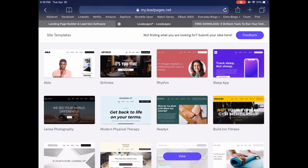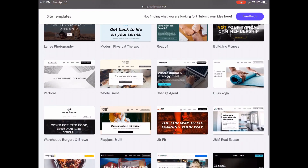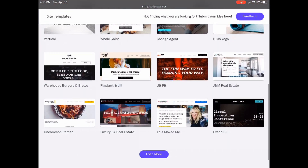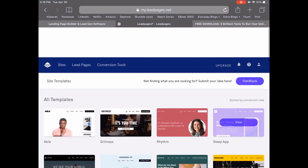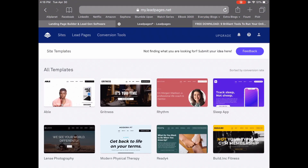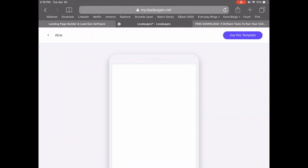There are a number of Leadpages website templates that you can choose from, all sorted by their conversion rate, which means that those templates up top will get you more email subscribers than those closer towards the bottom. As such, let's choose the very first one on the top left-hand side by just clicking on it.